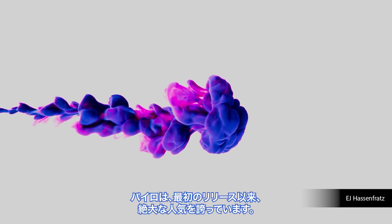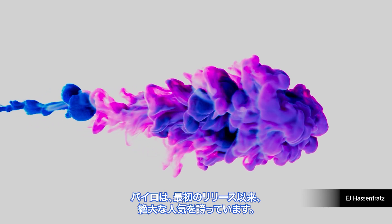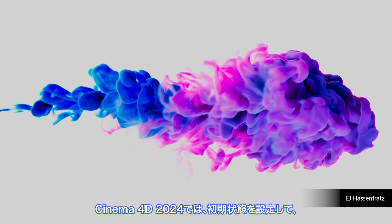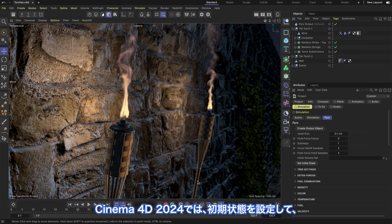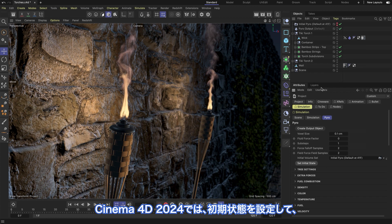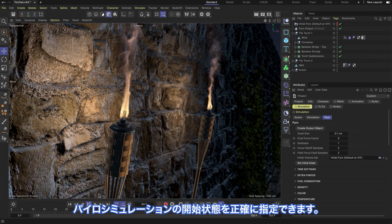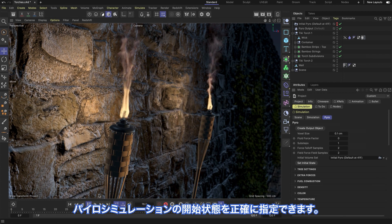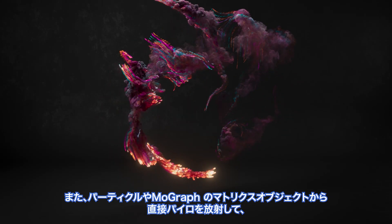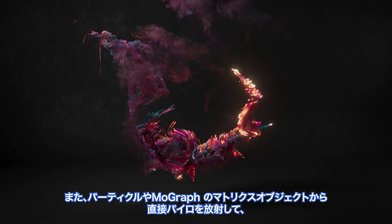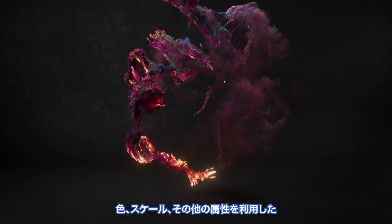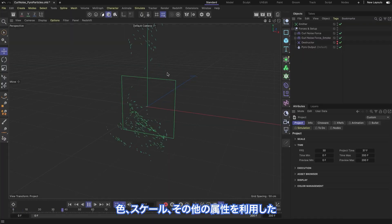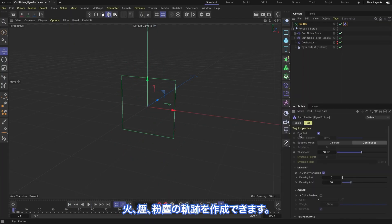Pyro has been incredibly popular since its first release. Now in Cinema 4D 2024, you can set the initial state to specify exactly how your Pyro simulation begins. You can also emit Pyro directly from particles and the MoGraph matrix object, creating fire, smoke, and dust trails that make use of color, scale, and other attributes.